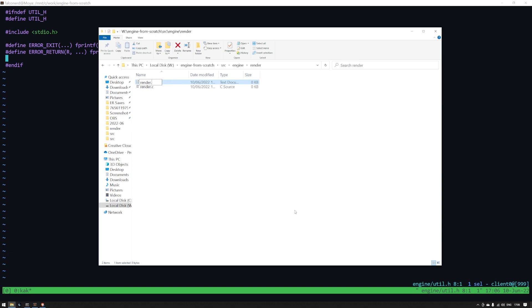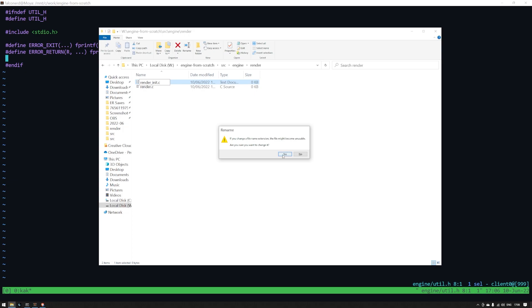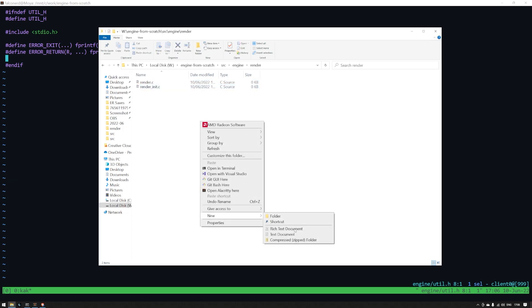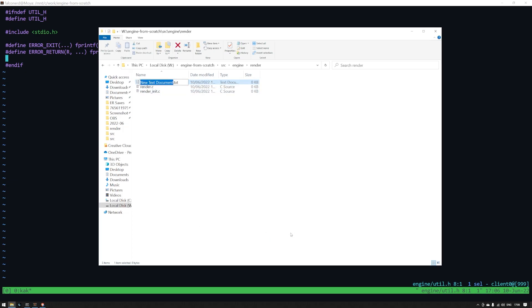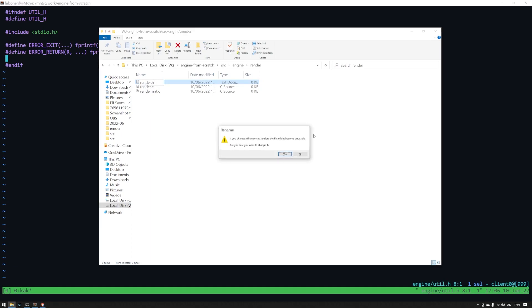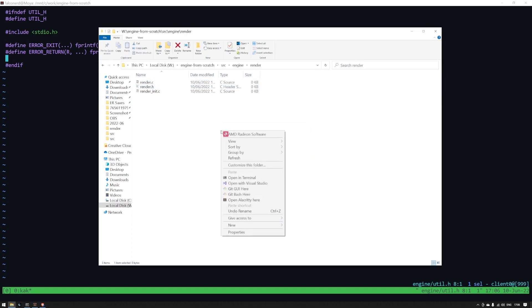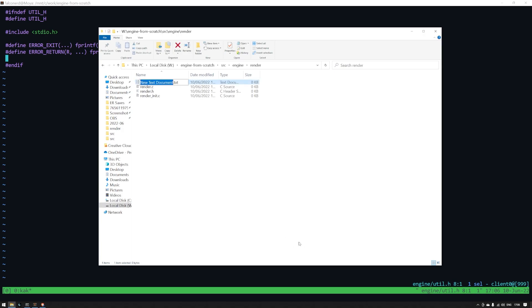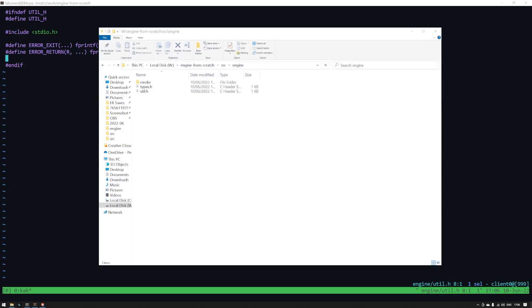How I like to structure the modules is as such. Render.h is where all the functions and types that will be used in other areas of the code are defined. Then render_internal.h is where all the functions and types that are strictly internal to the render module are defined. This way, when you include render.h, you don't get a bunch of garbage in your autocomplete. If you need to move something outside the module that's internal, you can just move it to the other header file. I learned this type of organization from Eskil Steenberg's how I program in C video on YouTube.